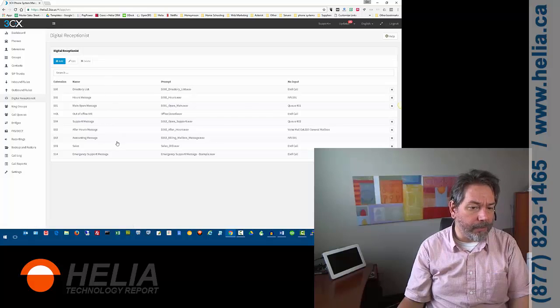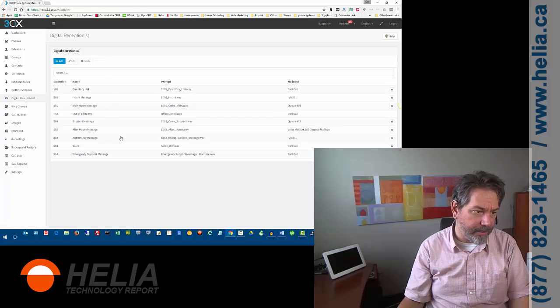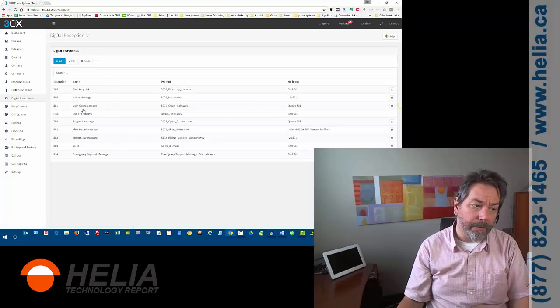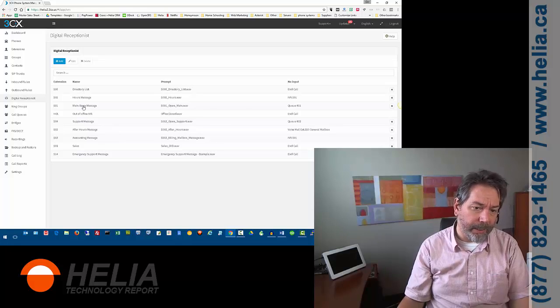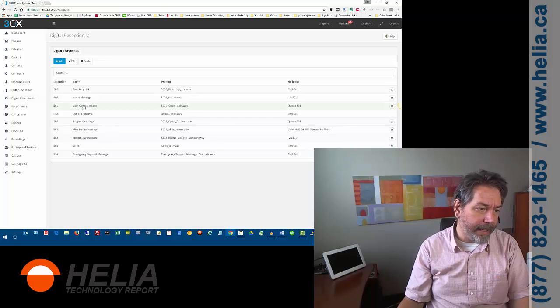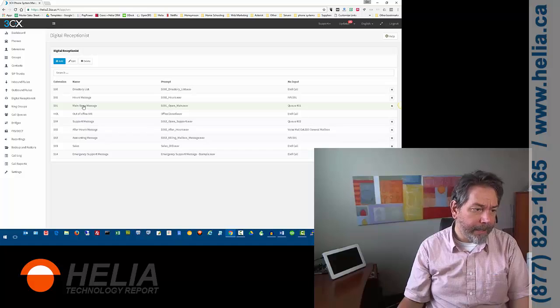Here's a list of all of our different greetings in our system. Now, we want 501. That's the main greeting for us, and so we're going to open that up.